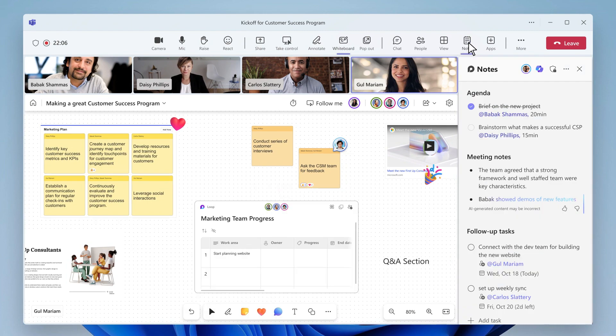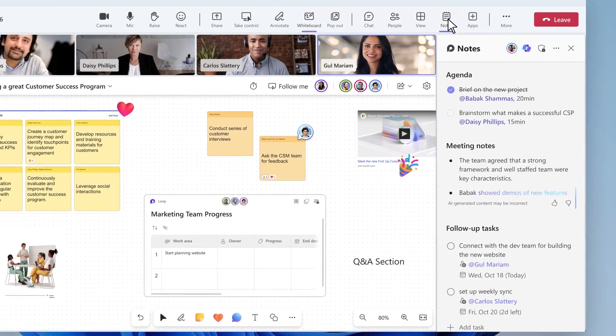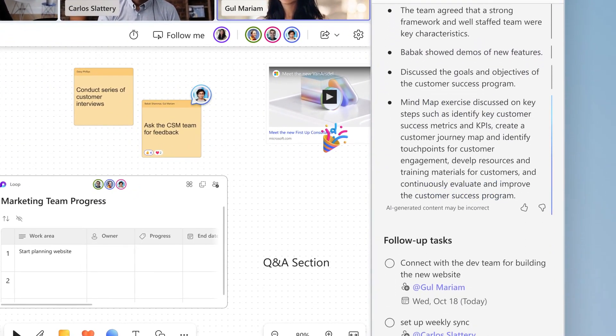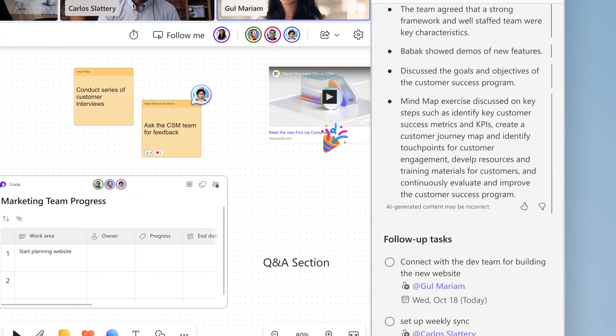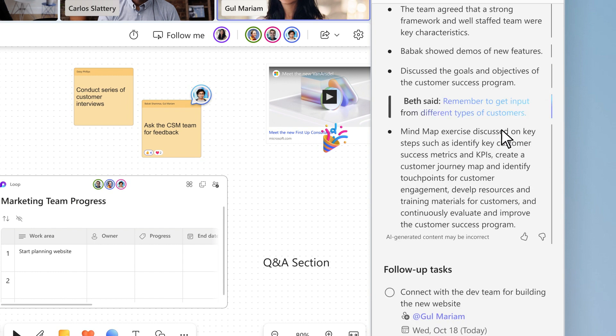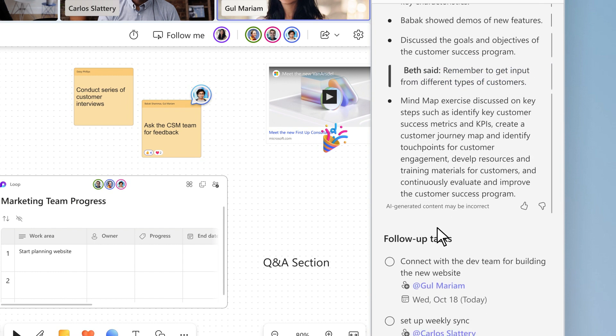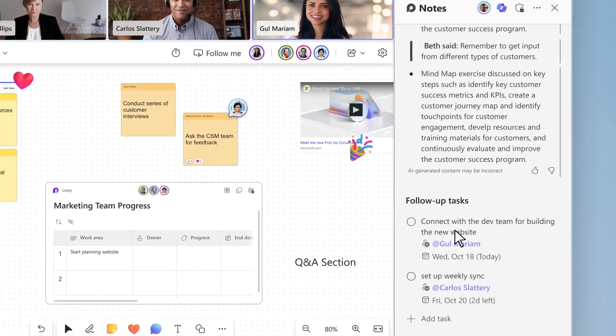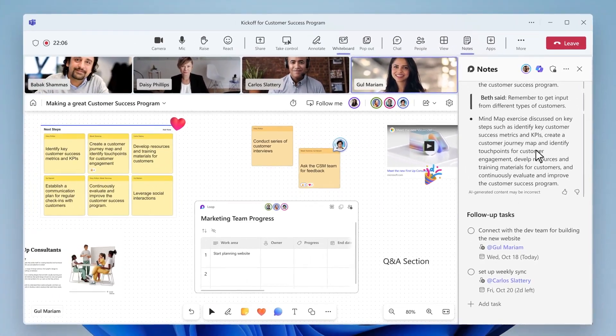Even Copilot joins the fun. Copilot actively takes notes during the meeting, so we can all focus on each other and our ideas. Beth just shared a great thought, so I asked Copilot to capture that word for word. Copilot even captures the tasks that come up, so we don't have to track them ourselves.